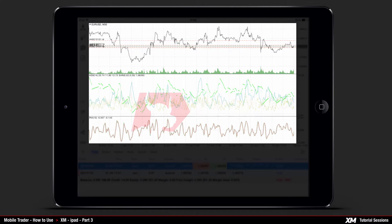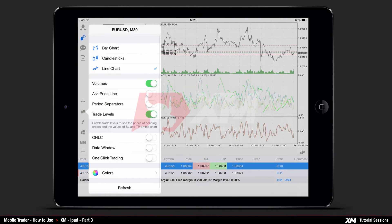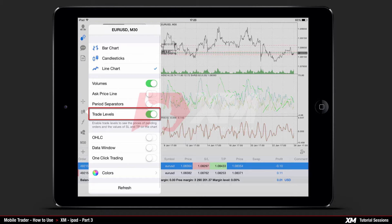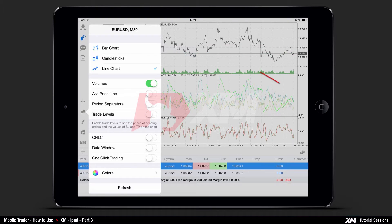If you click the Chart main tab, you will also see the visual display of these changes. To turn off the trade level lines, go back to the chart options by clicking the button on the left-hand side of the chart tab. Here you can see that Trade Levels is turned on; by sliding the switch to the left you can choose to turn it off, which will remove the trade level lines from the chart window.